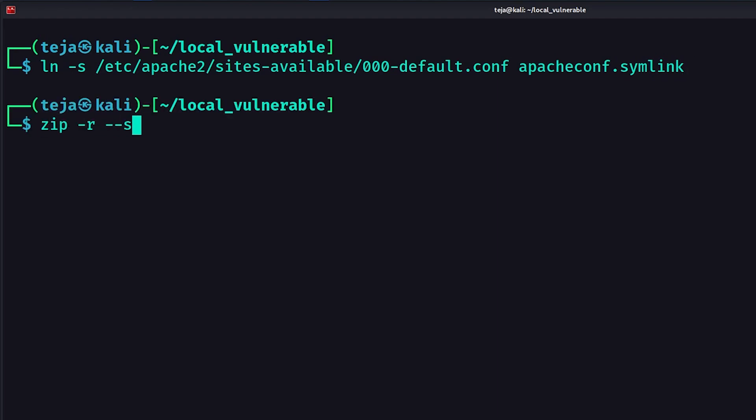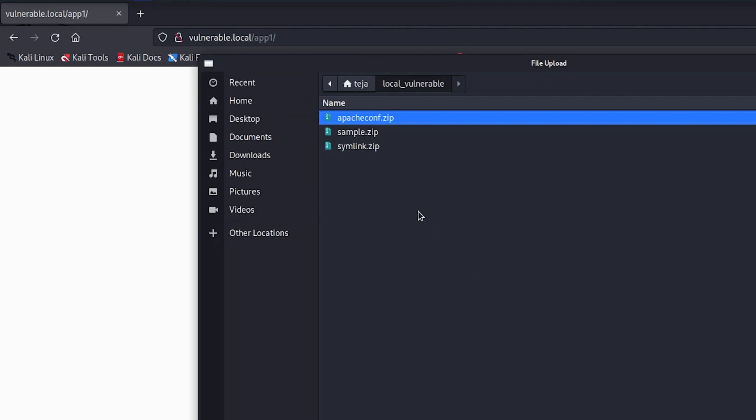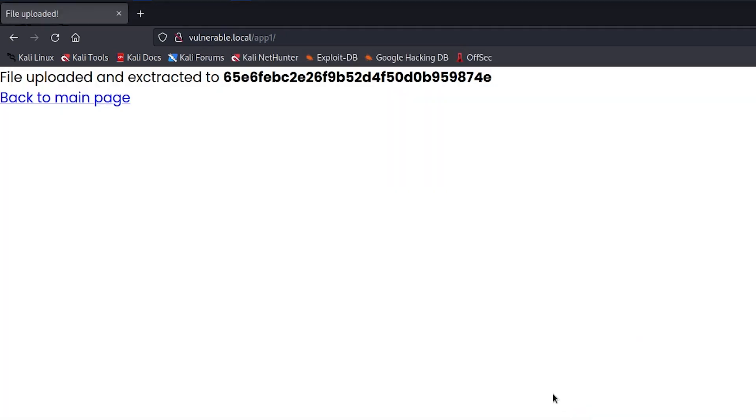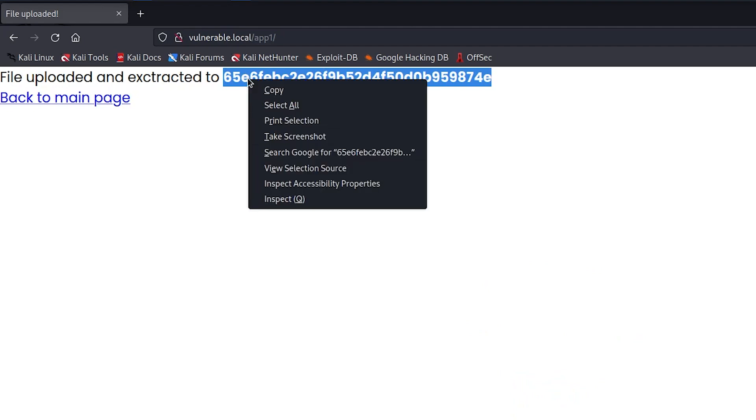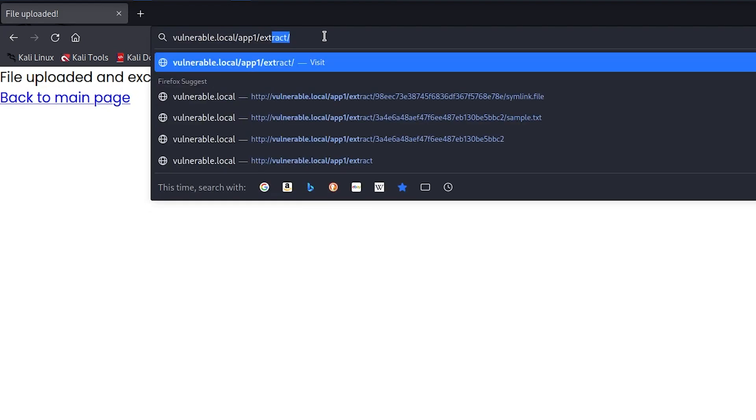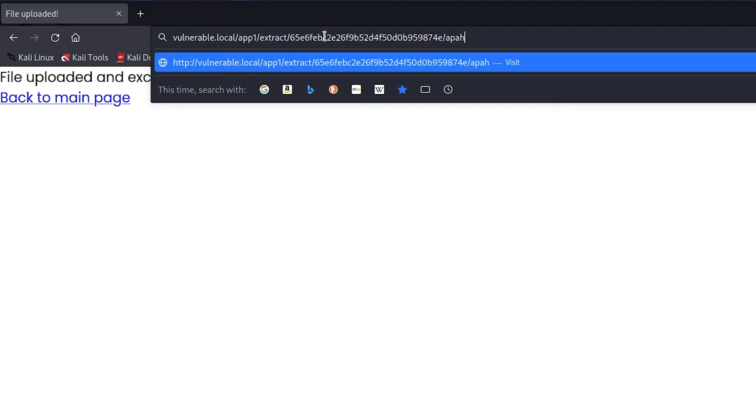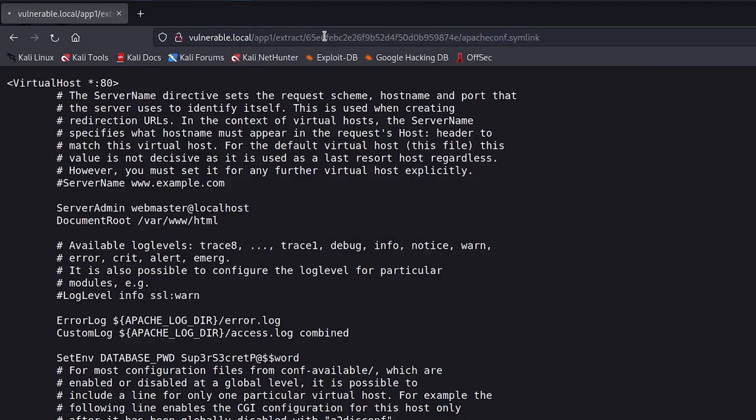I'll once again create a new zip archive with this symlink and then upload it to the web app. Once the file is uploaded, I go to the respective path of my new symlink file.